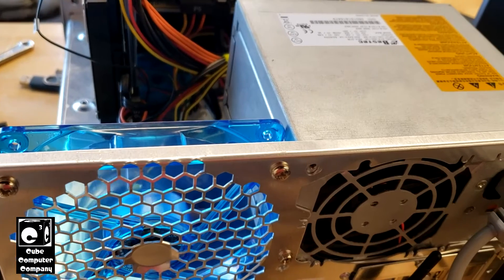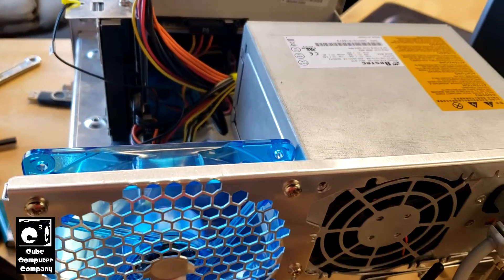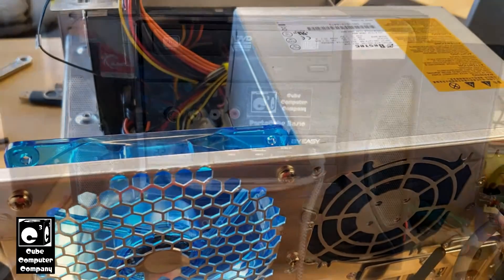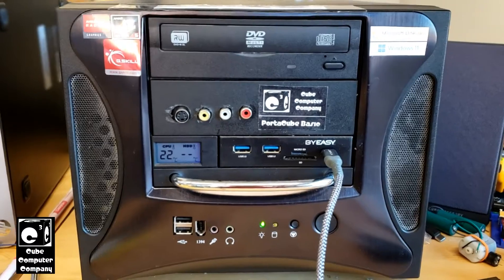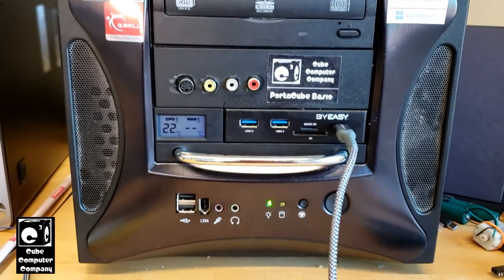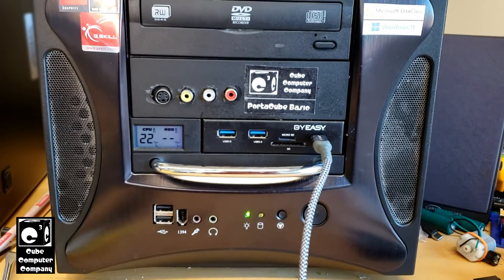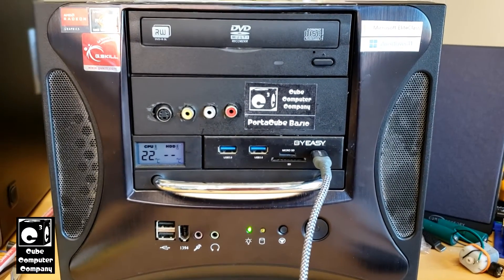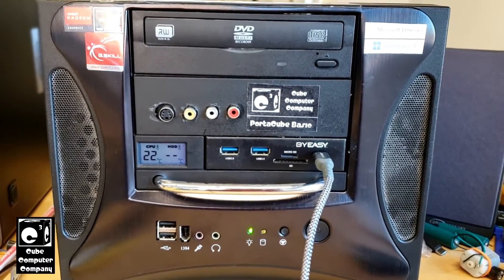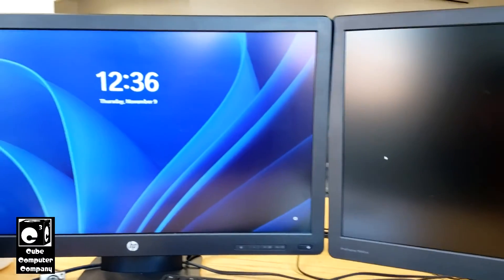So let's plug everything back up and give this another try. Okay, so I plugged the power supply back into the motherboard and reconnected everything I disconnected and we are back up and running.